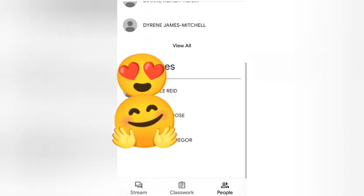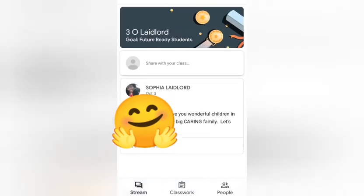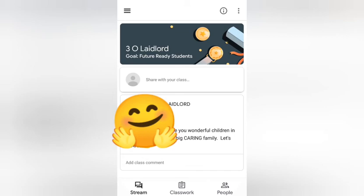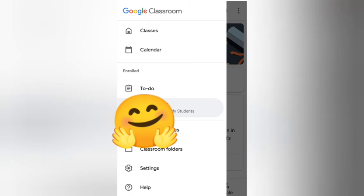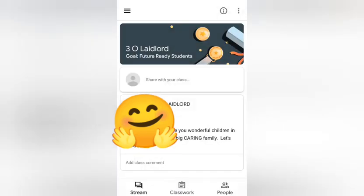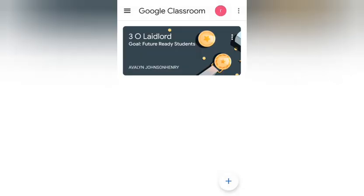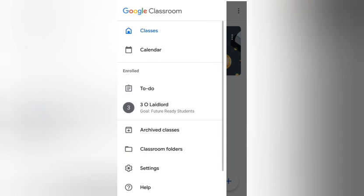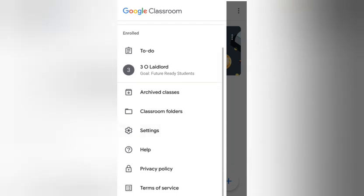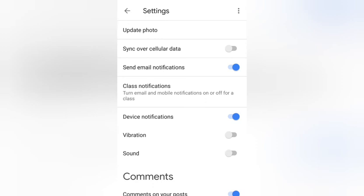That's basically how you log into Google Classroom. If you have any questions, drop them in the comment section below. Before I go — if you want to change your profile picture, press the three horizontal lines at the top. You can change settings, look at your classes, change your profile picture, and update your photo to personalize your page.